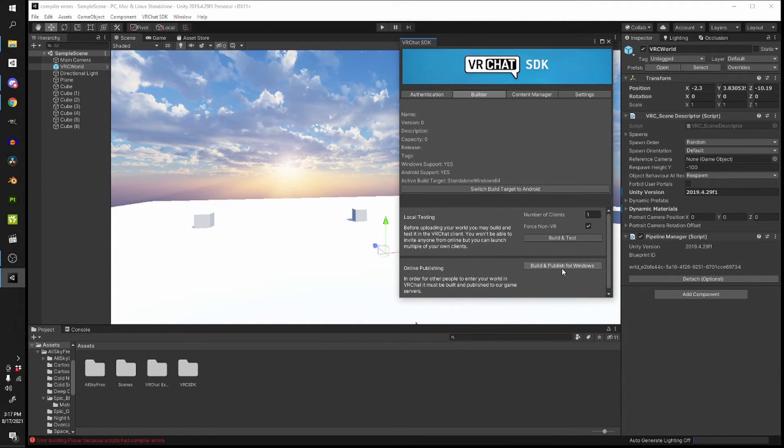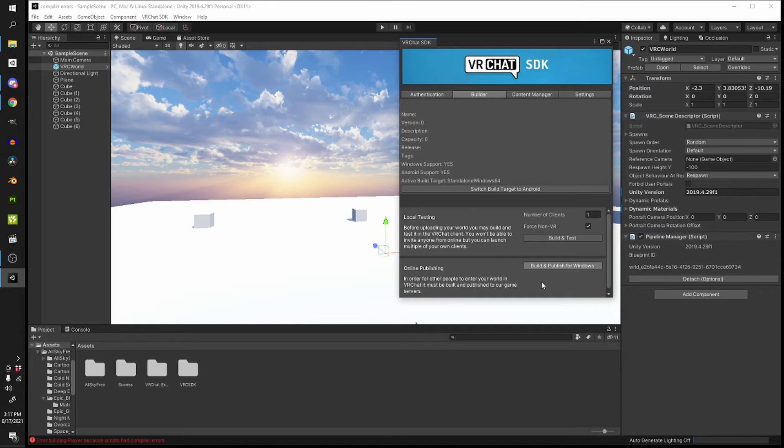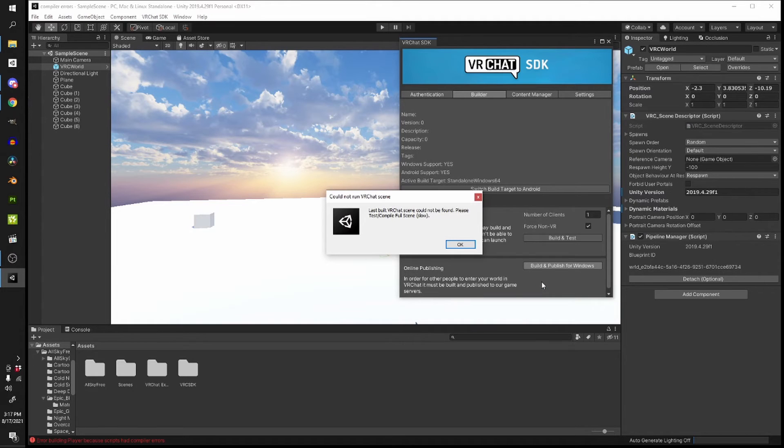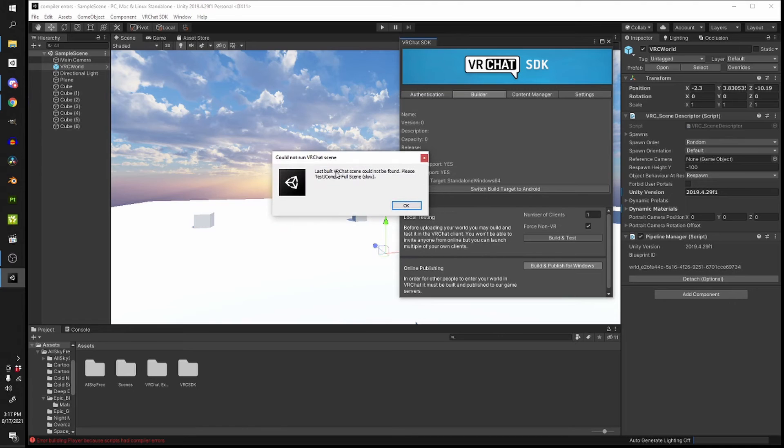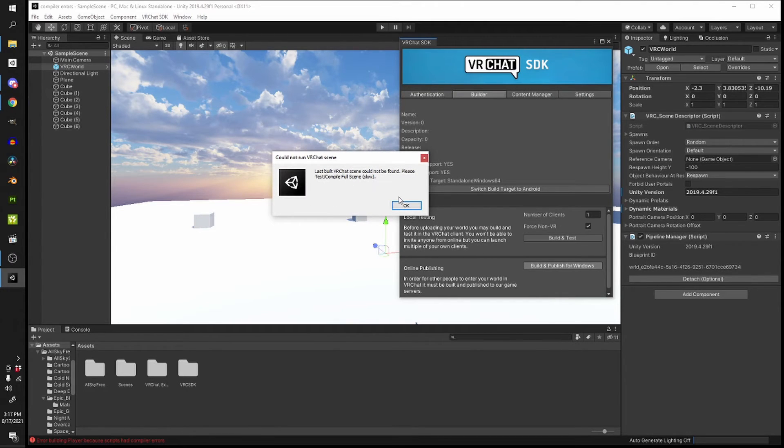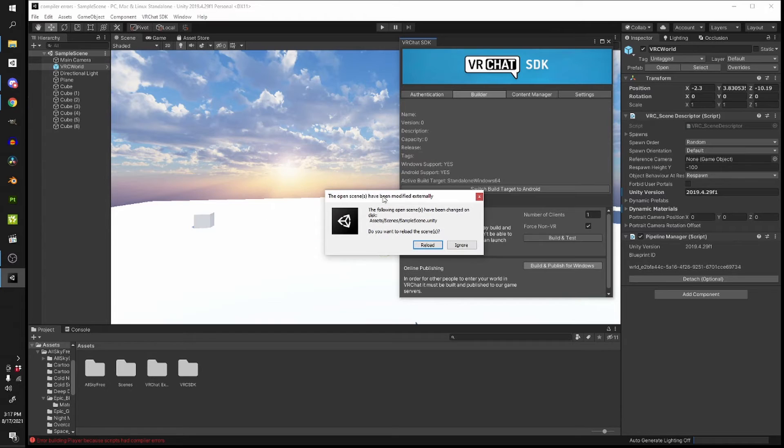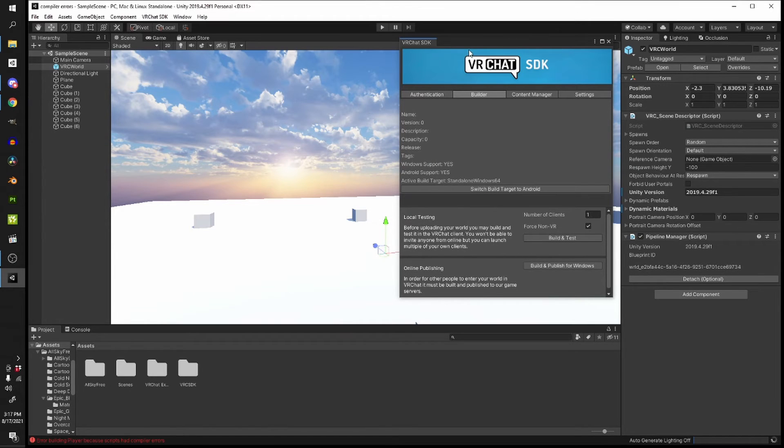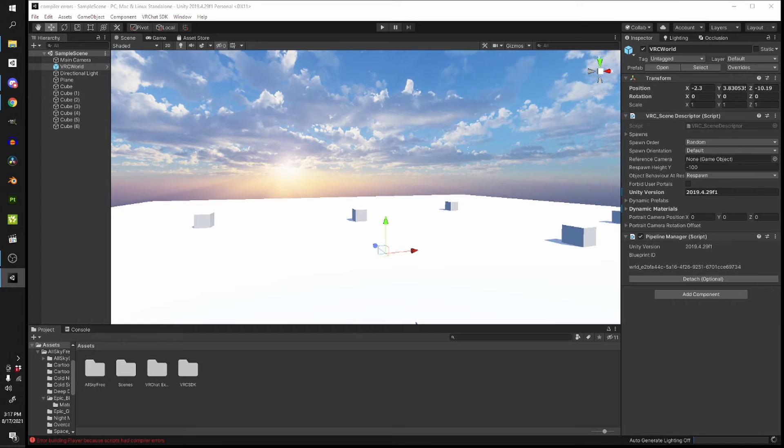So I'm going to press build and publish and VRChat is going to do their thing and try to upload this to the game. Then I got this error here, it says last build VRChat scene cannot be found, please test compile full scene. I'm going to press ignore. So I have a compiler error, surprise.